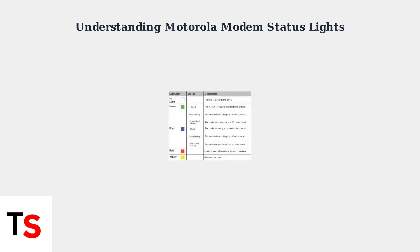This comprehensive LED status table shows all the different light colors and their meanings. Understanding these indicators will help you quickly diagnose any connectivity issues with your Motorola modem.